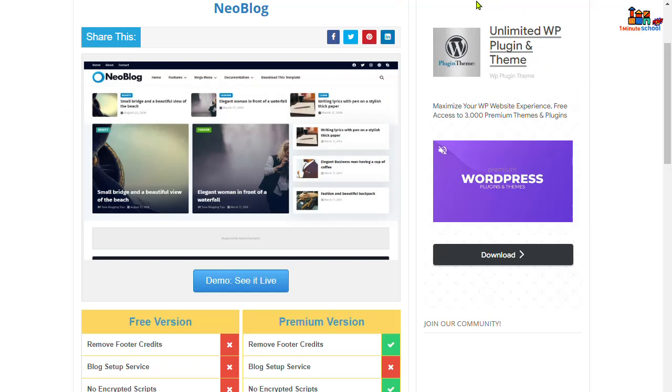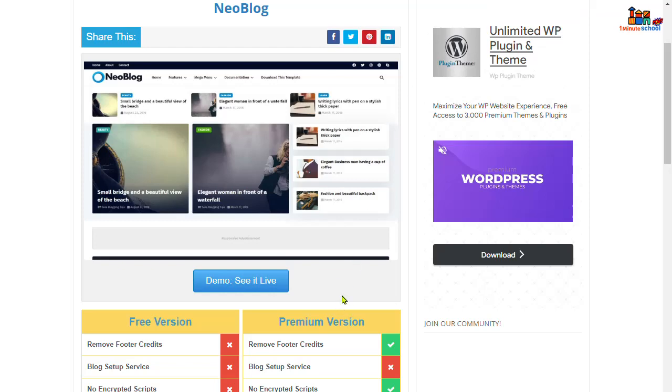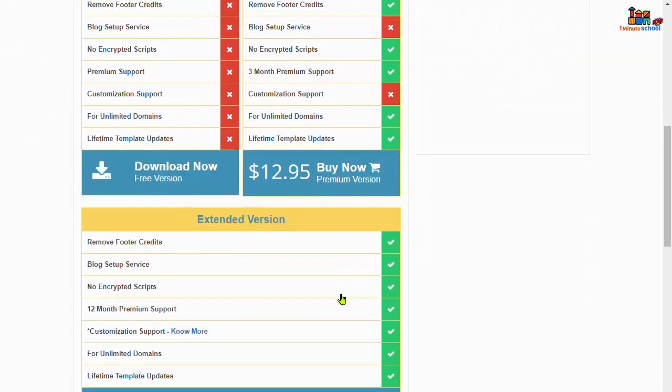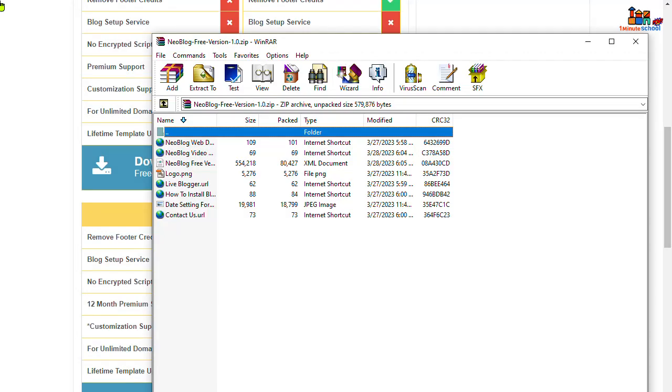So go back here, and if you purchase, you can purchase the paid version for $30, or you can download the free version. Now click on that.